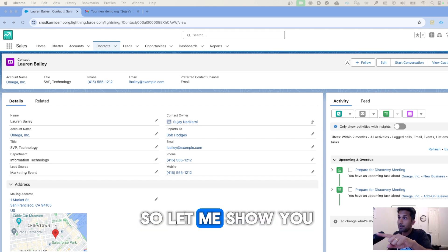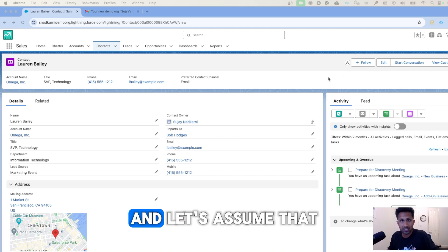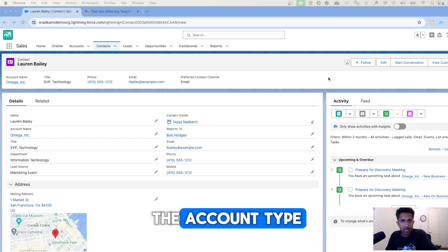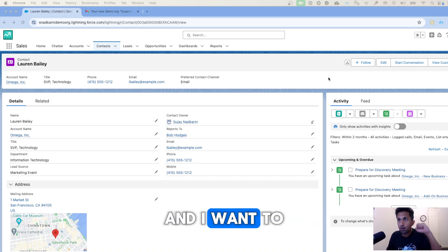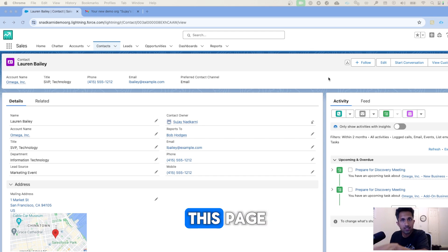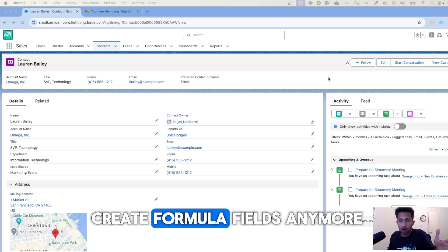So let me show you. This is a contact page in my Salesforce. Let's assume that I want to pull the account type and I want to display that information on this page. I don't need to create formula fields anymore.